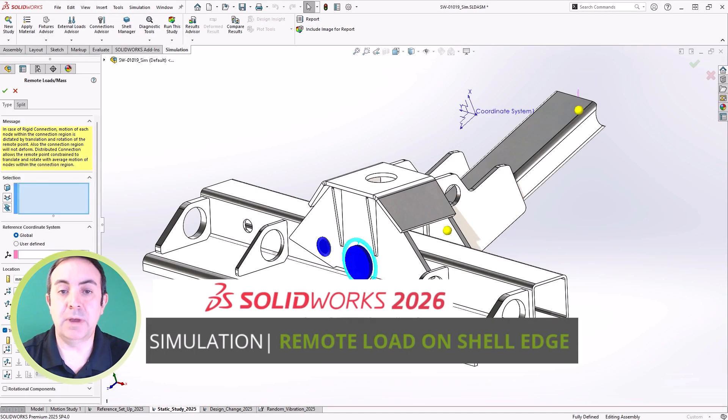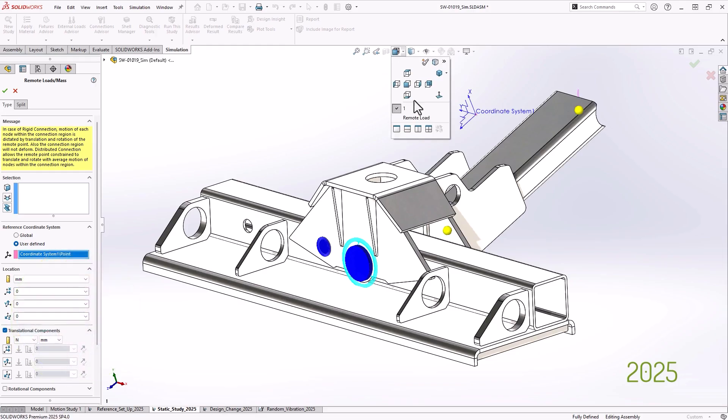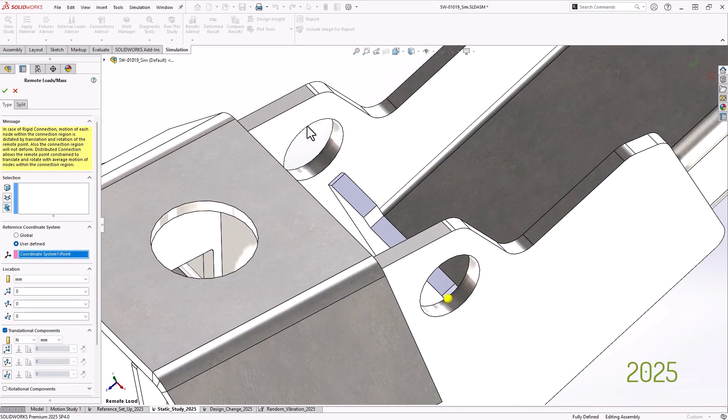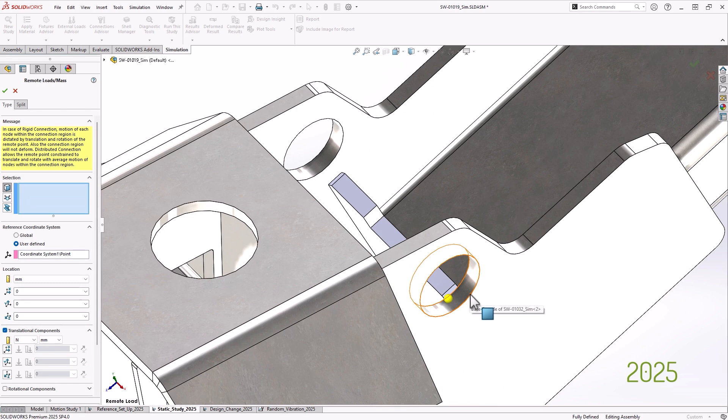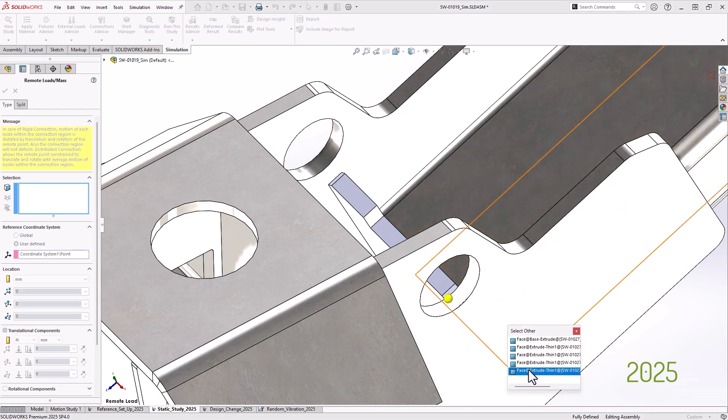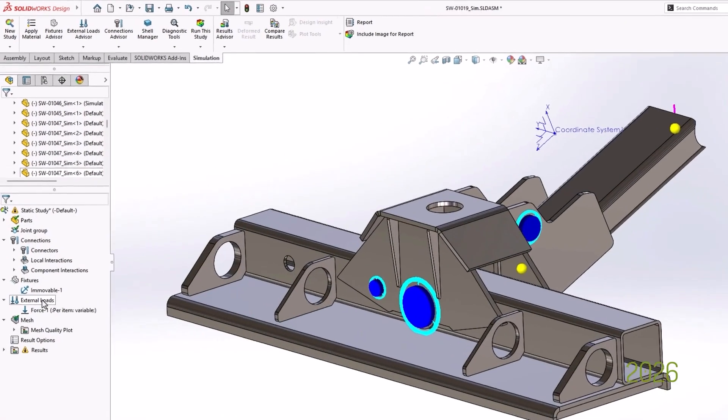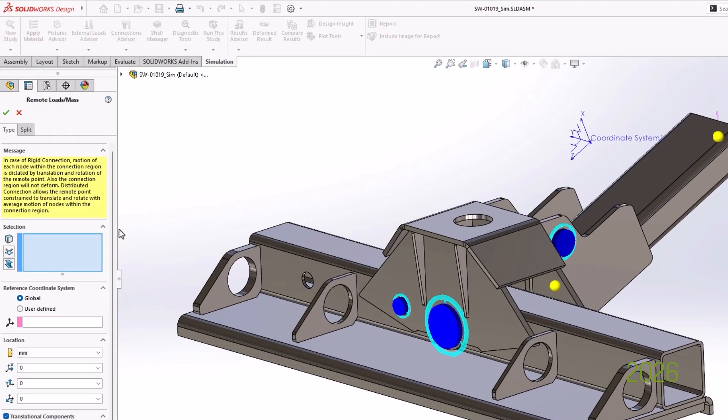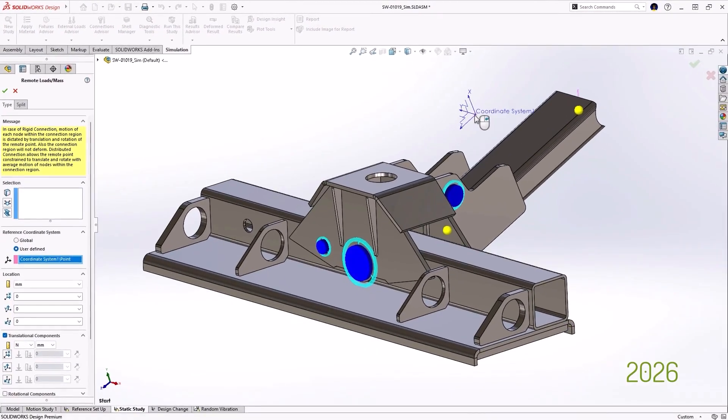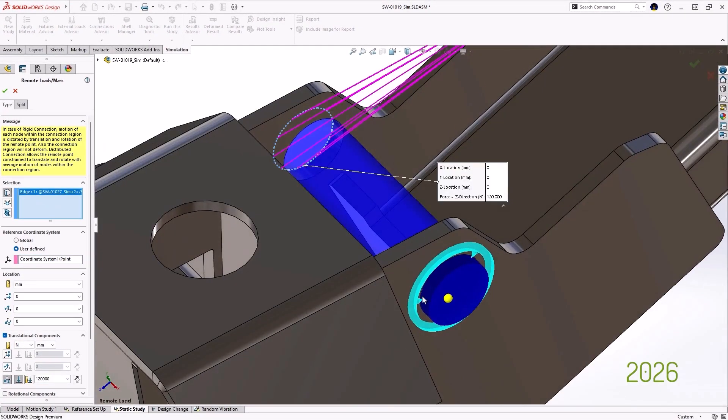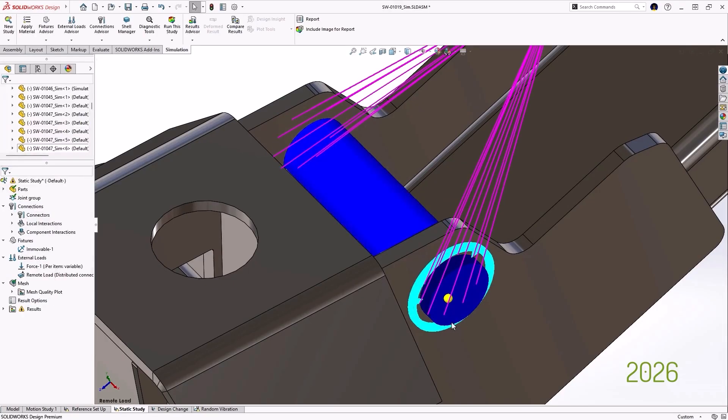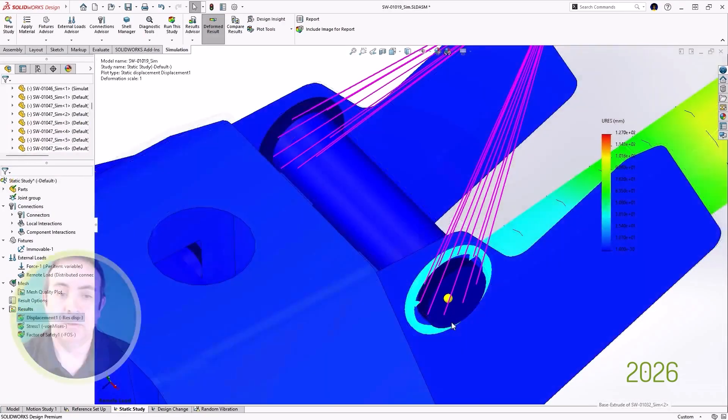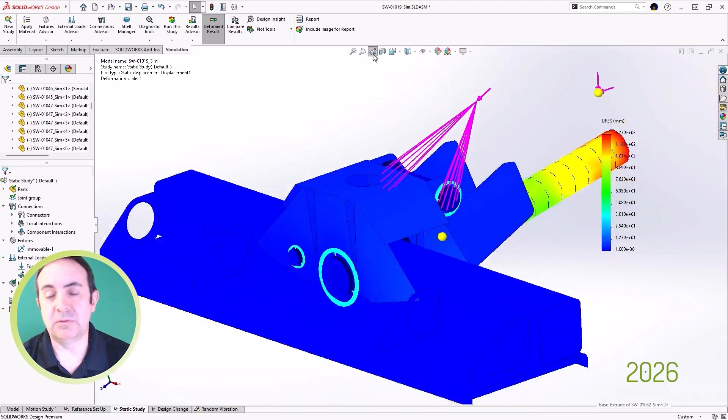First up is the new option to include shell edges when using the remote load mass tool. A remote load is a good way to apply a load from a hydraulic cylinder. Up until now it's been restricted in where you could be applied. In SOLIDWORKS Simulation 2026, remote loads and remote masses can now be applied directly to shell edges when you're using the Define Shell by Selected Faces option. For engineers analyzing sheet metal or thin plate structures, it makes it much easier to replicate real world loading conditions.